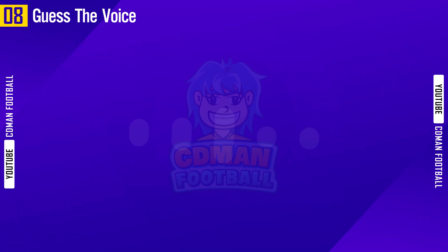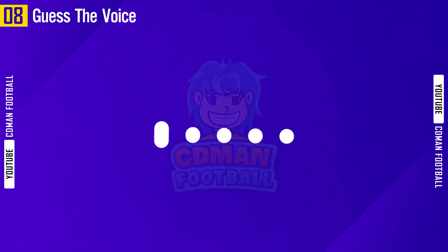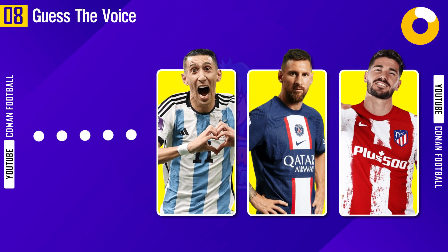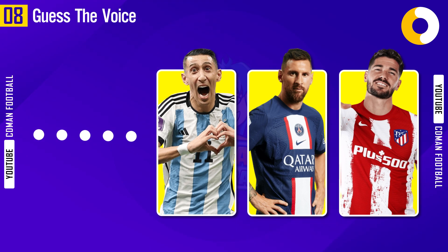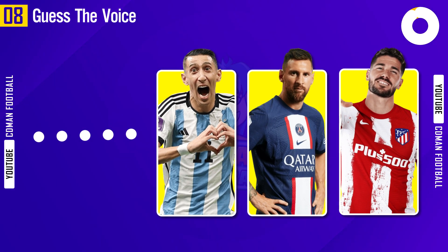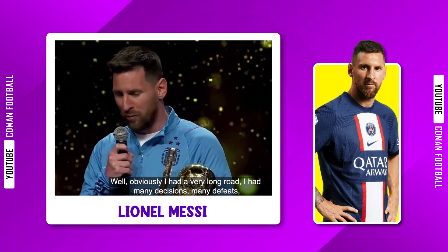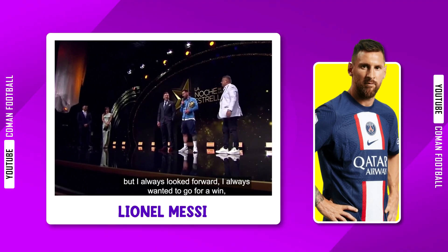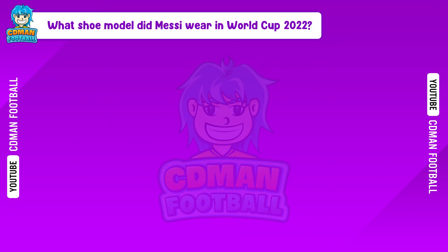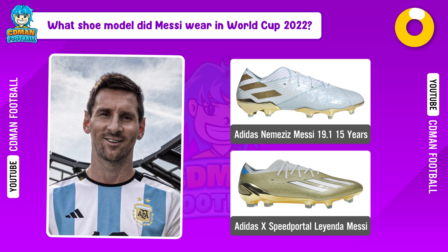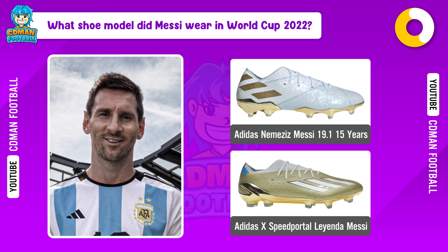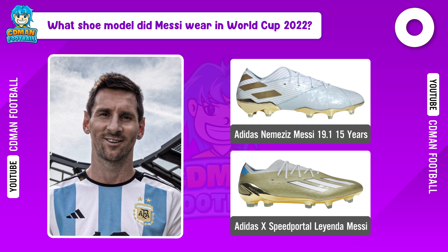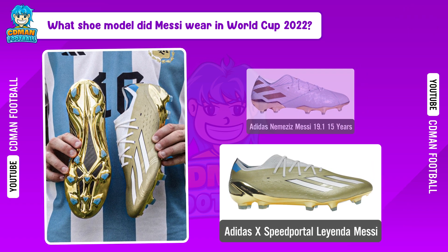Question 8. Voice clip: 'I had a very long way, I had a lot of decisions, a lot of losses, but I always looked forward to it, I always wanted to...' The answer is... Lionel Messi. What shoe model did Messi wear in World Cup 2022? The answer is... Adidas X Speed Portal Messi 1.